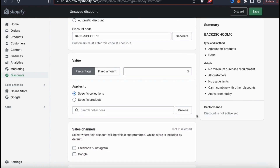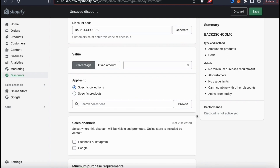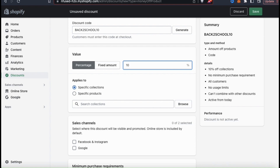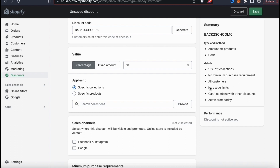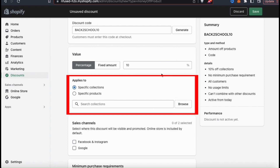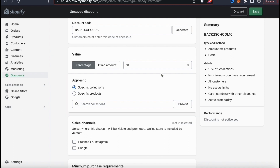Now we can move on to the value section, where you can select the value of your discount code. Your value can either be a percentage discount or a fixed dollar amount. For my back to school discount code, let's do a value of 10%. As you enter your coupon code information, all the details will be automatically updated in the summary on the right hand side. In the applies to section, you can select to have your coupon code applied to specific collections or specific products. Since I'm creating a coupon code specifically for my backpacks, let's select specific products and use the menu to select the products you want.